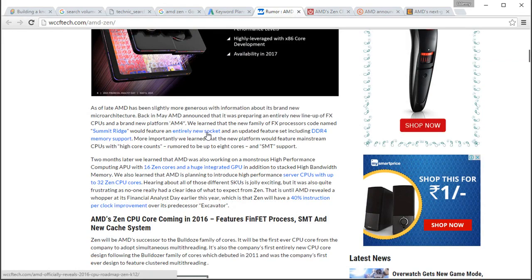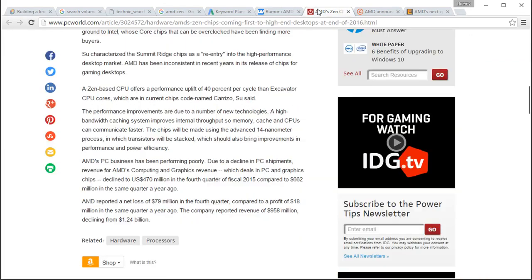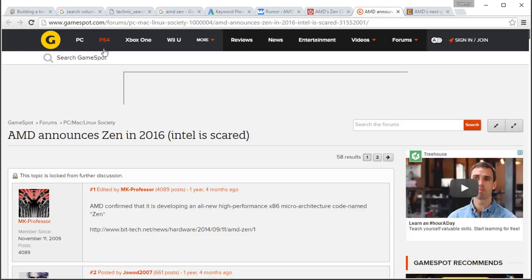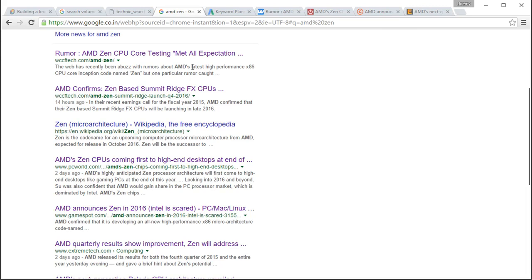Once you have got higher domain authority like PCWorld or GameSpot, then you can even compromise on optimizing your content. Because once you have got enough domain authority, you will automatically come to the first page for almost any keyword that is related to your website.